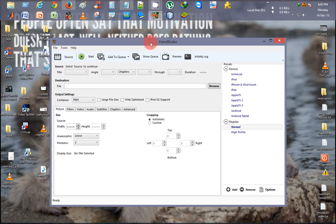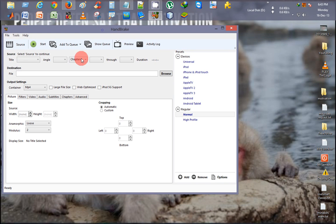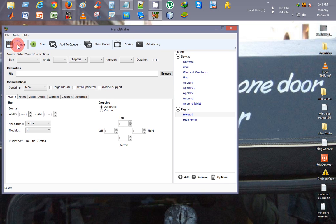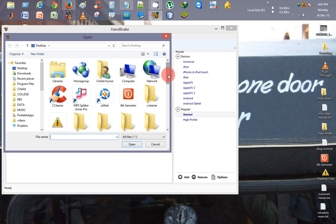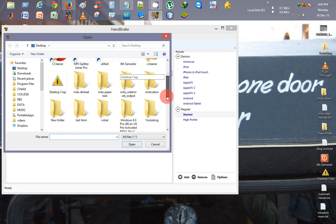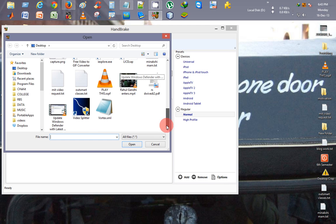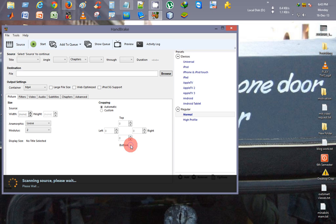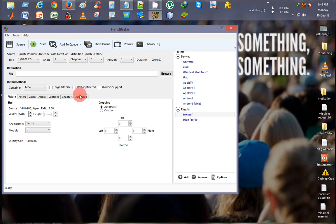Here it opens HandBrake software. This is the interface. You just click on Source, Open File, then select the file which you want to compress. I want to compress this update Windows file. I'll just click on Open.